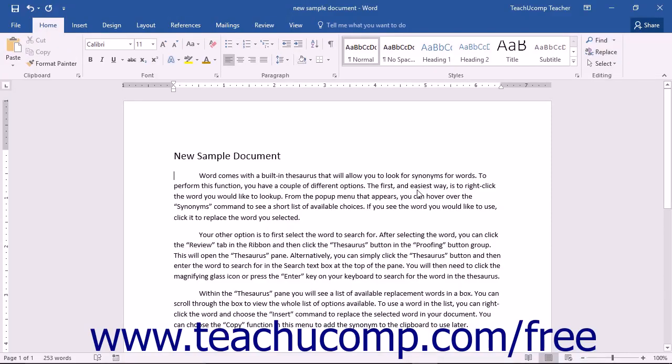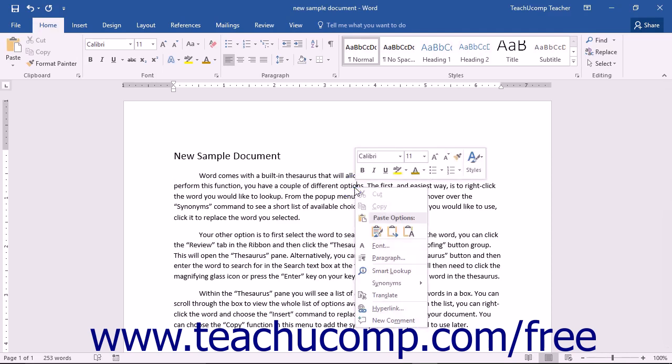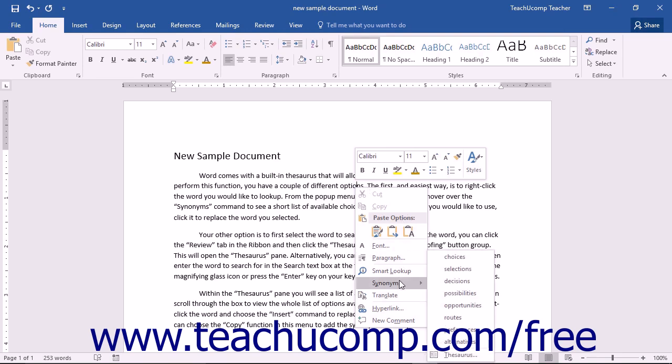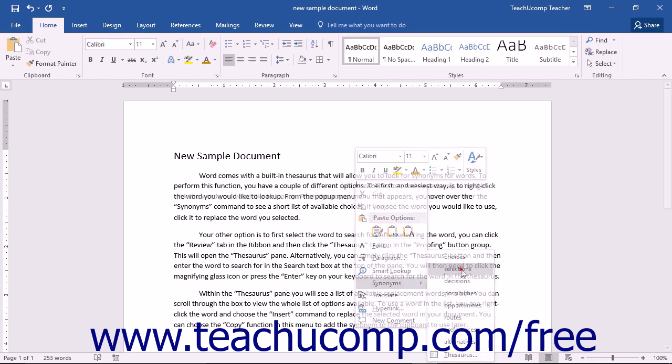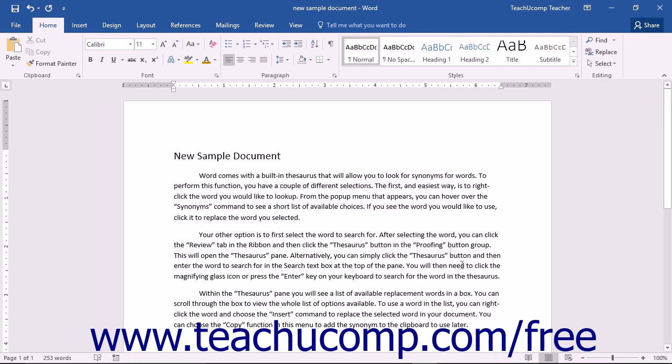Word comes with a built-in thesaurus that will allow you to look for synonyms for words. To use this function, you have a couple of different options. The first and easiest way is to simply right-click the word you would like to look up. From the pop-up menu that appears, you can hover over the Synonyms command to see a shortlist of available options. If you see the word that you would like to use, click it to replace it with the word that you selected.